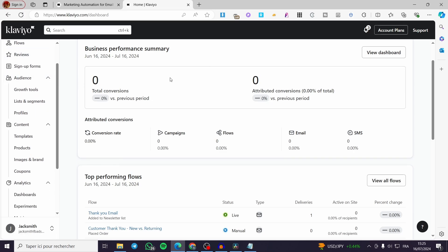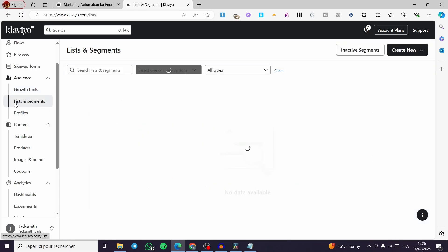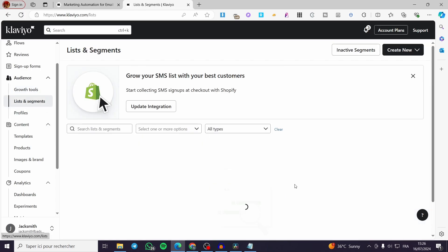Now let's go ahead and see how we can add some contacts. Select the Audience menu and a dropdown will appear. We have three sub-options: Growth Tools, Lists and Segments, and Profiles. You can visit Growth Tools to see how you can grow your audience by creating SMS keywords, email marketing campaigns, and more.